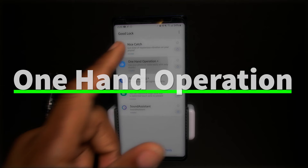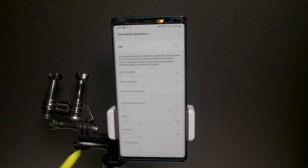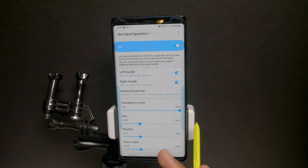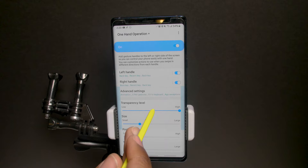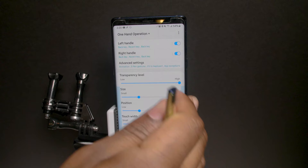One Hand Operation makes things easier to use with one hand. It adds handles on the left and right side of your keyboard so you can control your phone more easily. You can change the transparency of the handles, configure advanced settings for each handle — like assigning a back key or recent key — so if you always use your phone with your right hand, you get a big bar to control things you'd normally need two hands for.